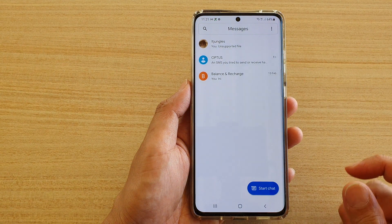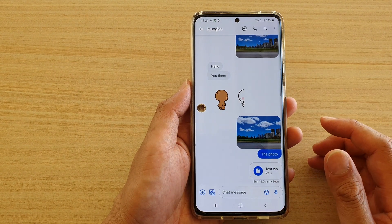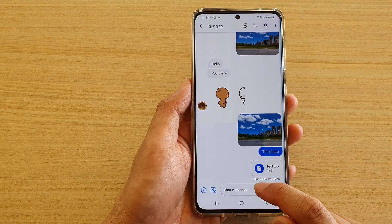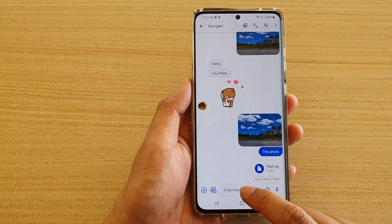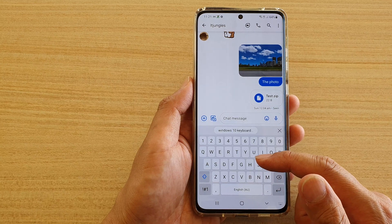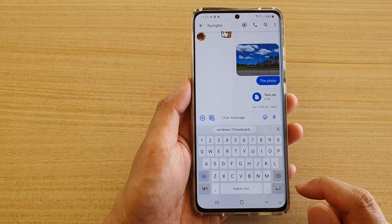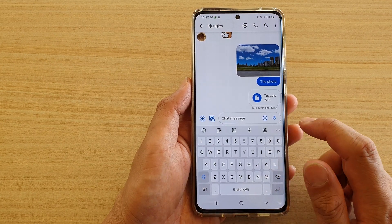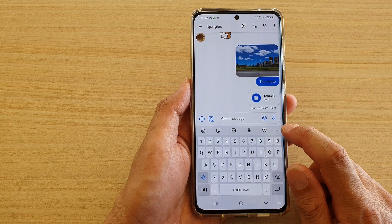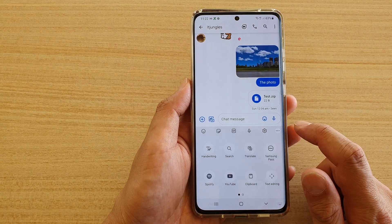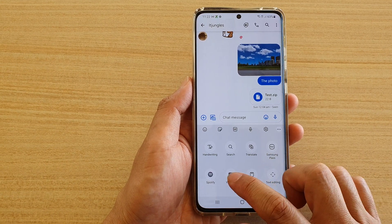Open up a text conversation and then tap on your chat message or text message text field. Once the keyboard is brought up, tap on the three dots and then tap on the YouTube button.